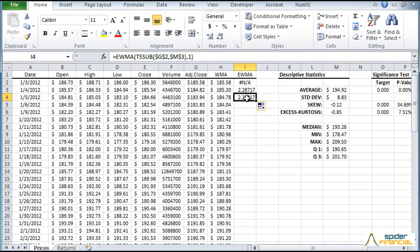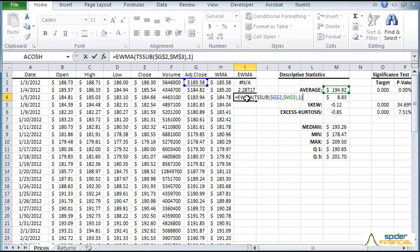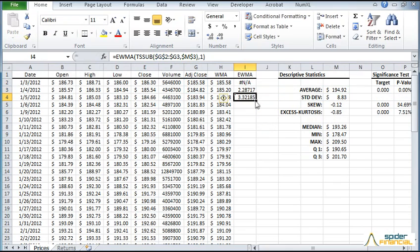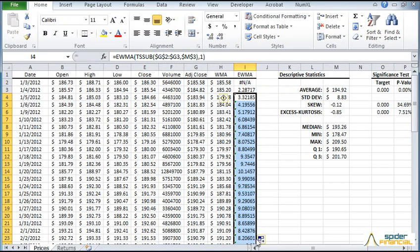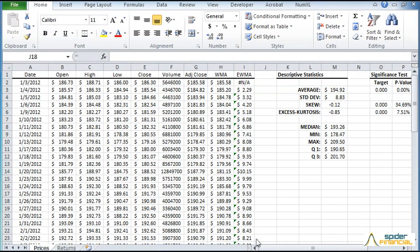Edit the formula and hit F2. Now change the input cell range to include all prior closing prices. Copy the formula to all cells below it. Now reformat.